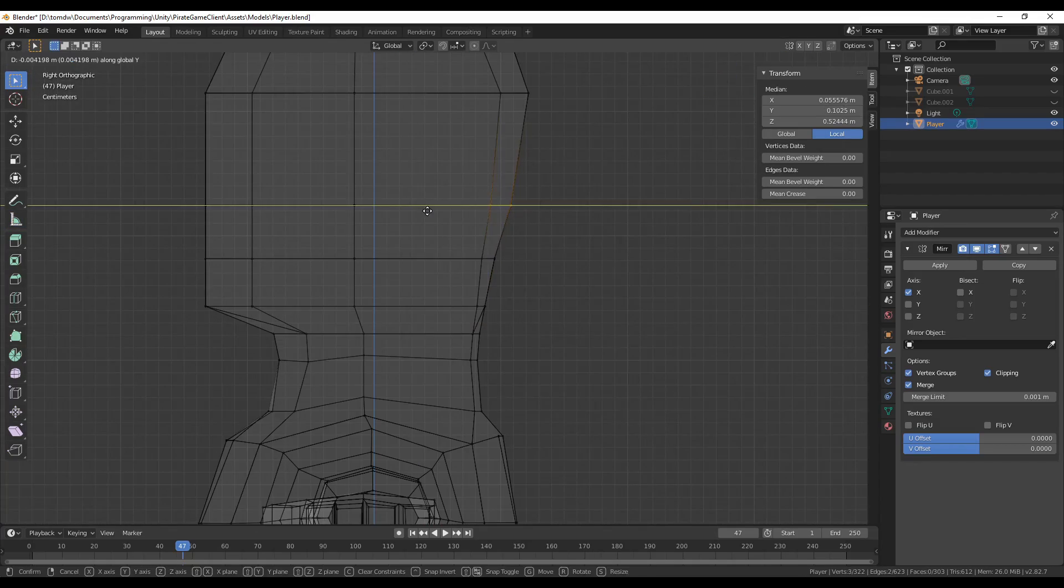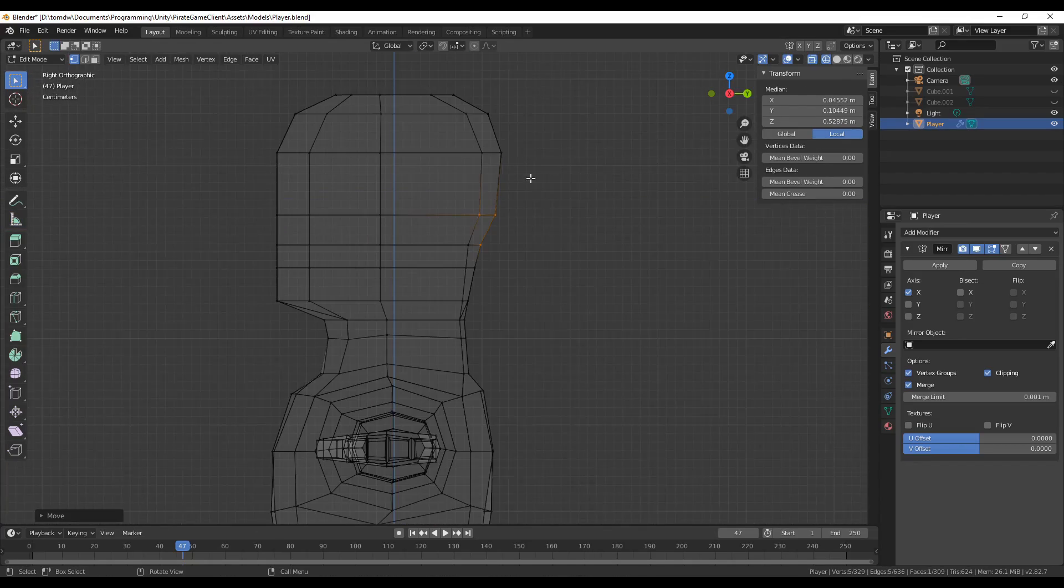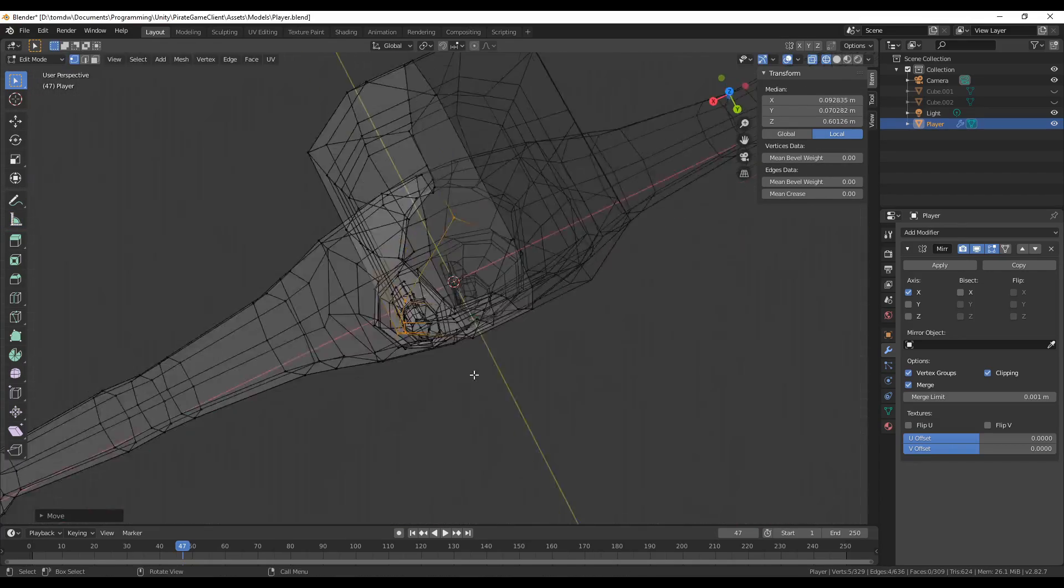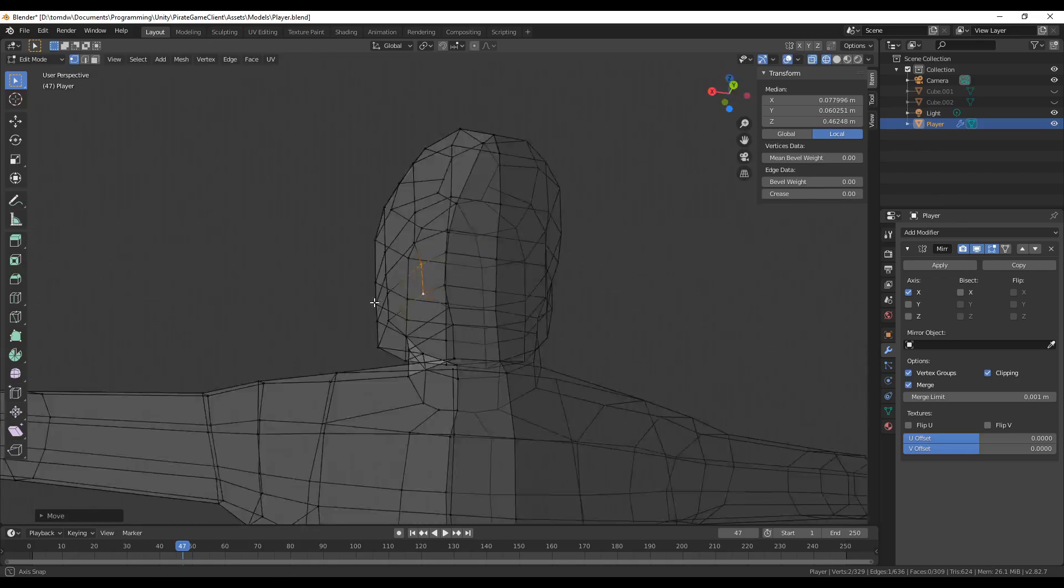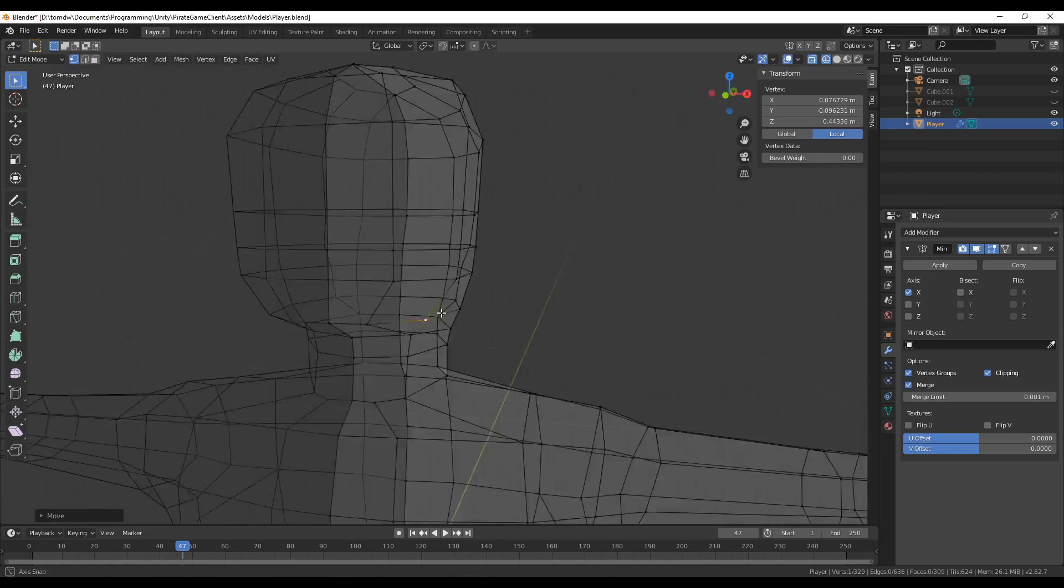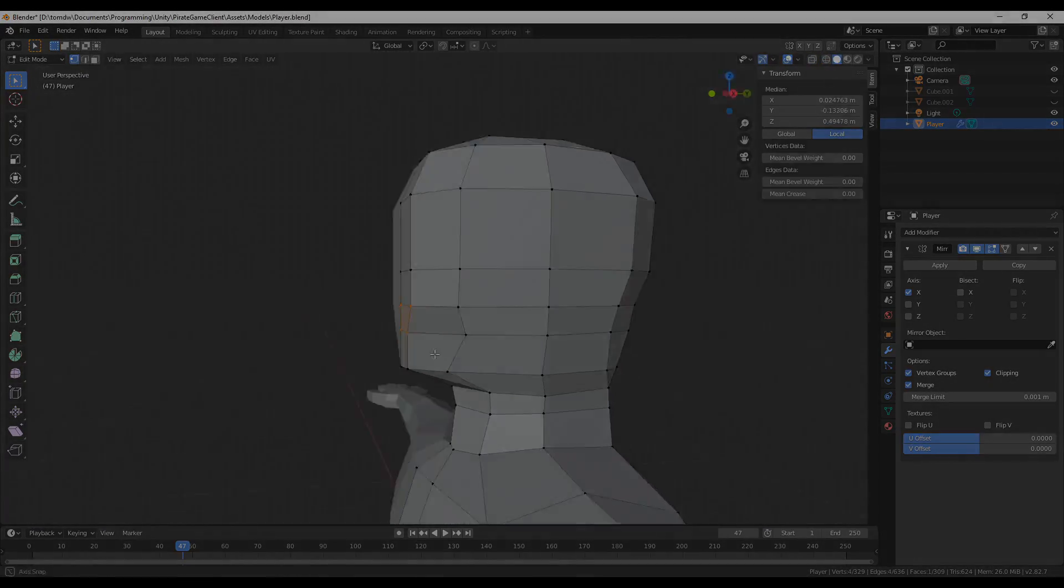Hey guys, my name is Tom, and welcome back to another devlog. In this one, I'm going to make a player model and remove client prediction from the project.